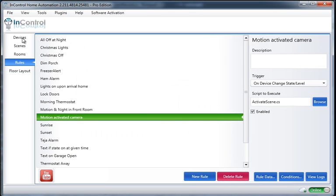So, now, when there's motion that's detected on my motion sensor, it'll automatically activate that scene that we created and record some video for me.